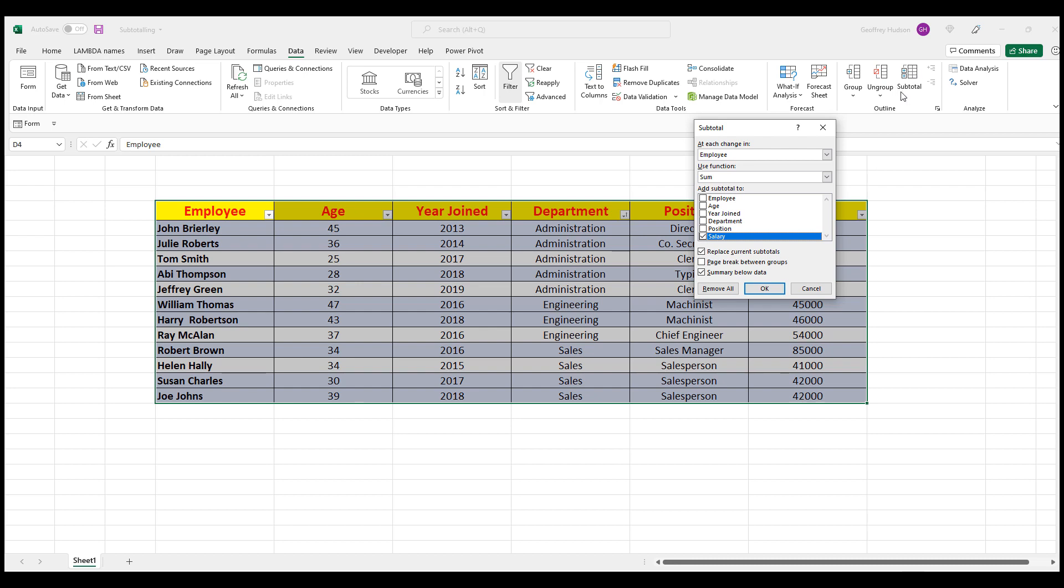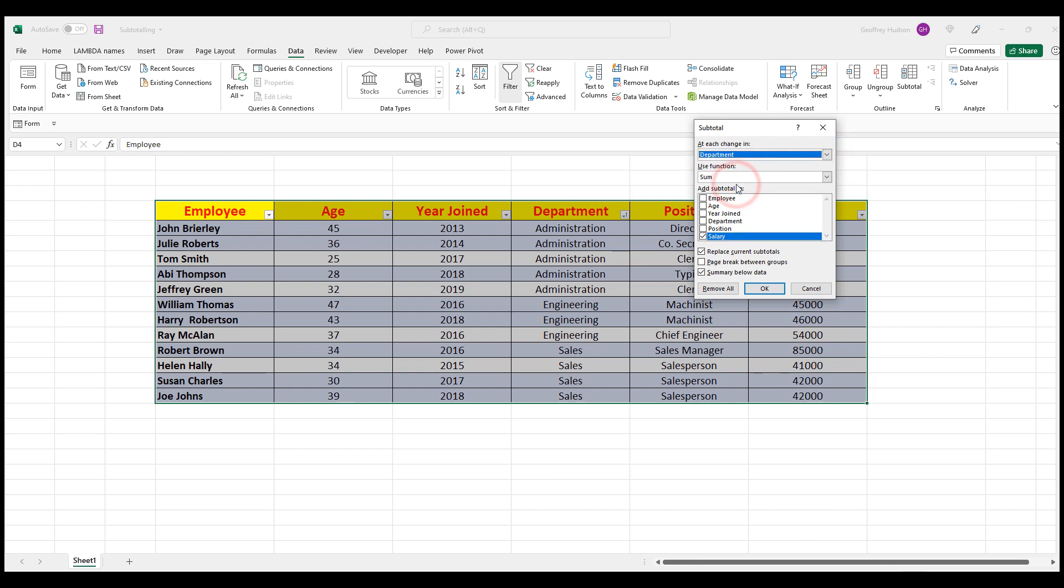Now use at each change in department, not by employee, but in department. At each change in department. And make sure that you're looking at the Sum function. Then in Add Subtotal to, we want to click Salary and Department.